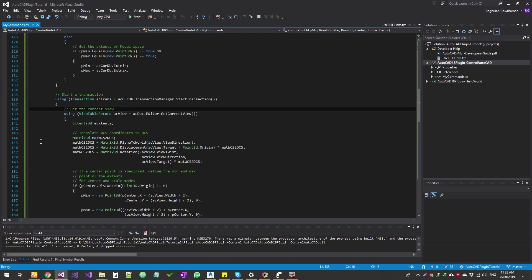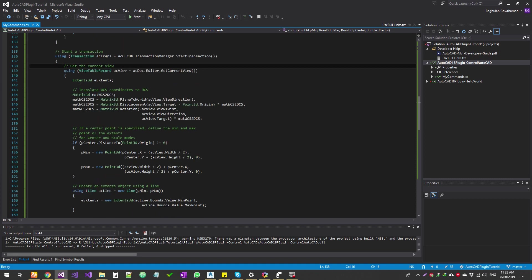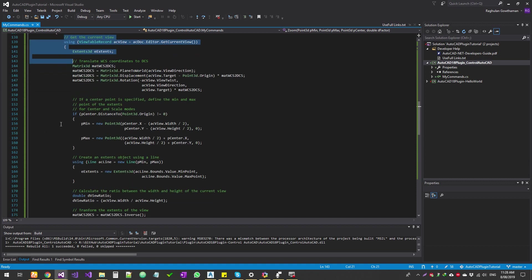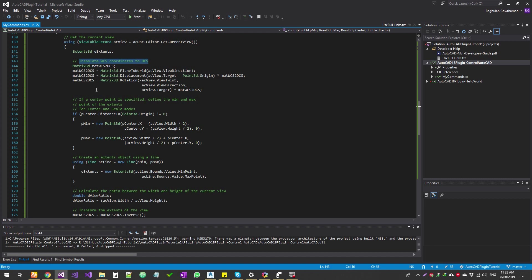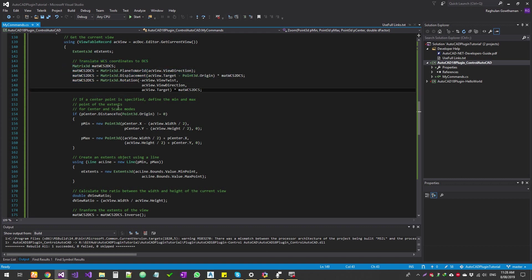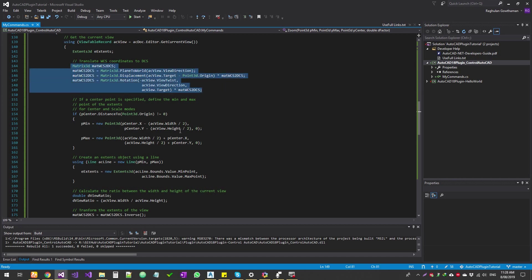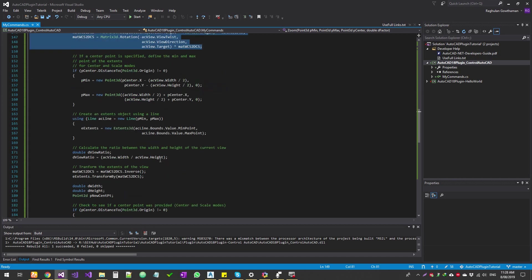All right, so now current view, it gets the current view, the extents of the current view. And then this is one of the main functions where it actually converts your WCS world coordinate system to the DCS. And so it gets the direction, the target, the maximum values, and all that sort of stuff. And then it gets the 3D matrix.